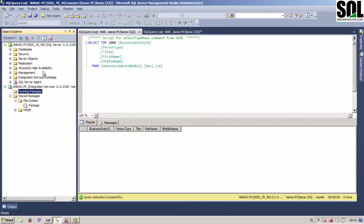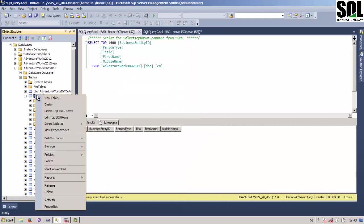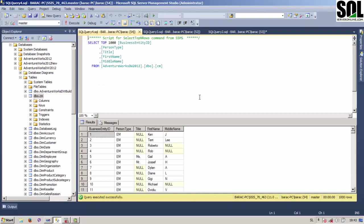And if we check our table now and select top 100 rows, we should have our data here. You can see.